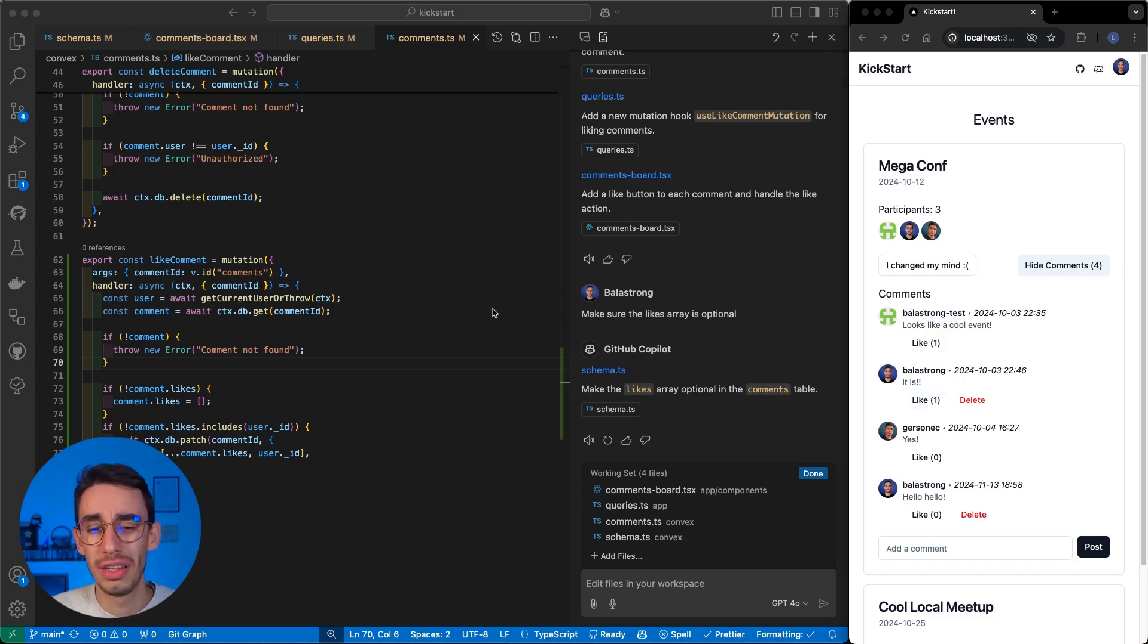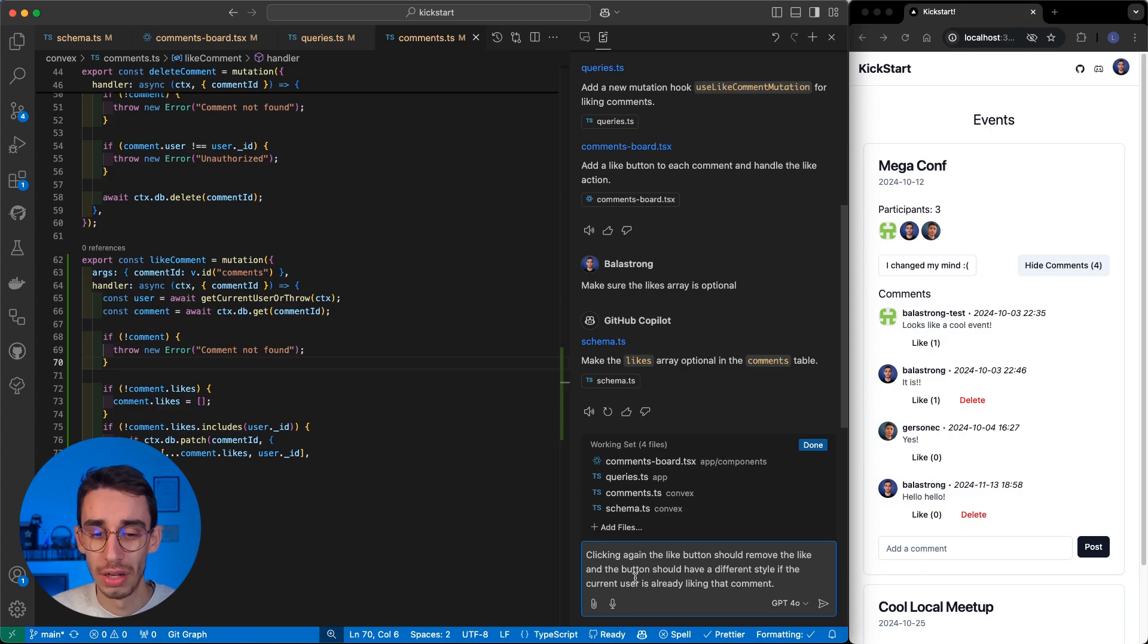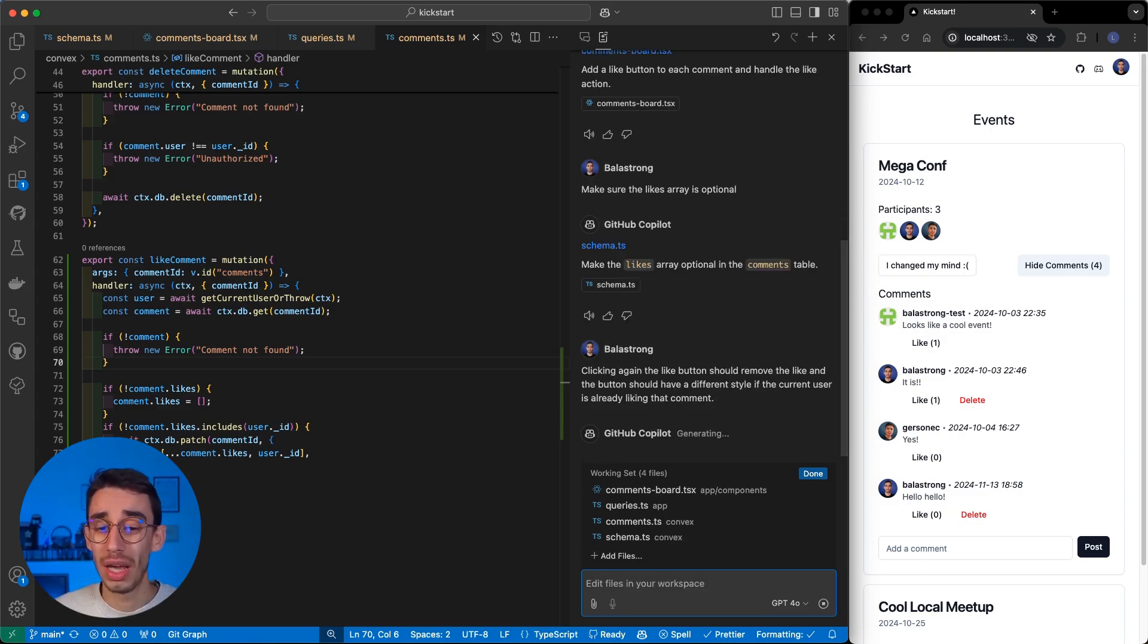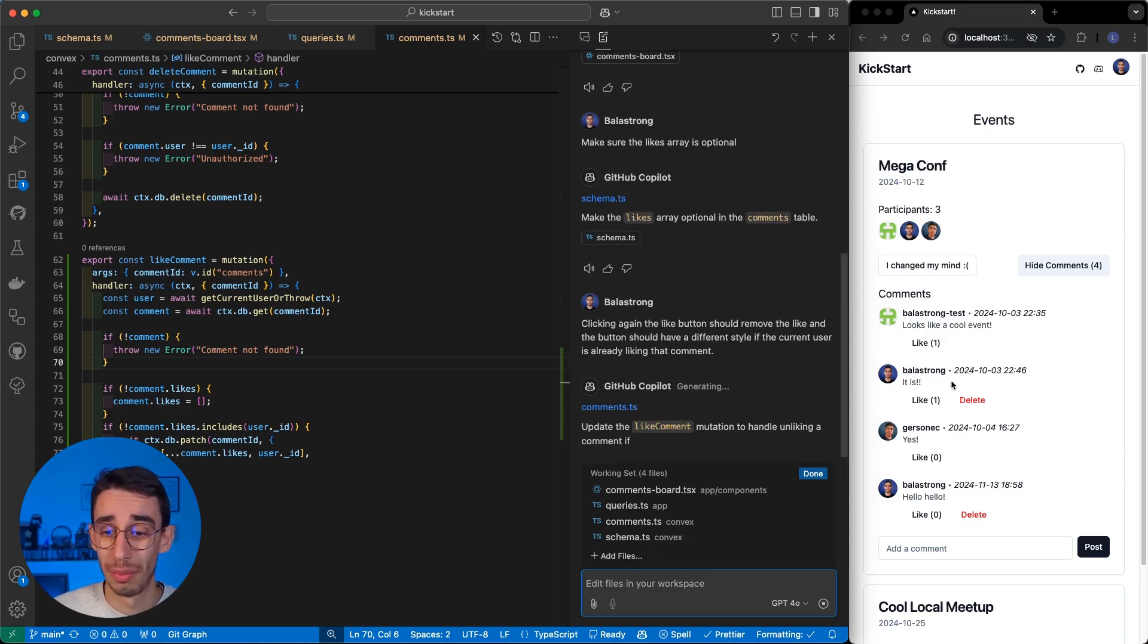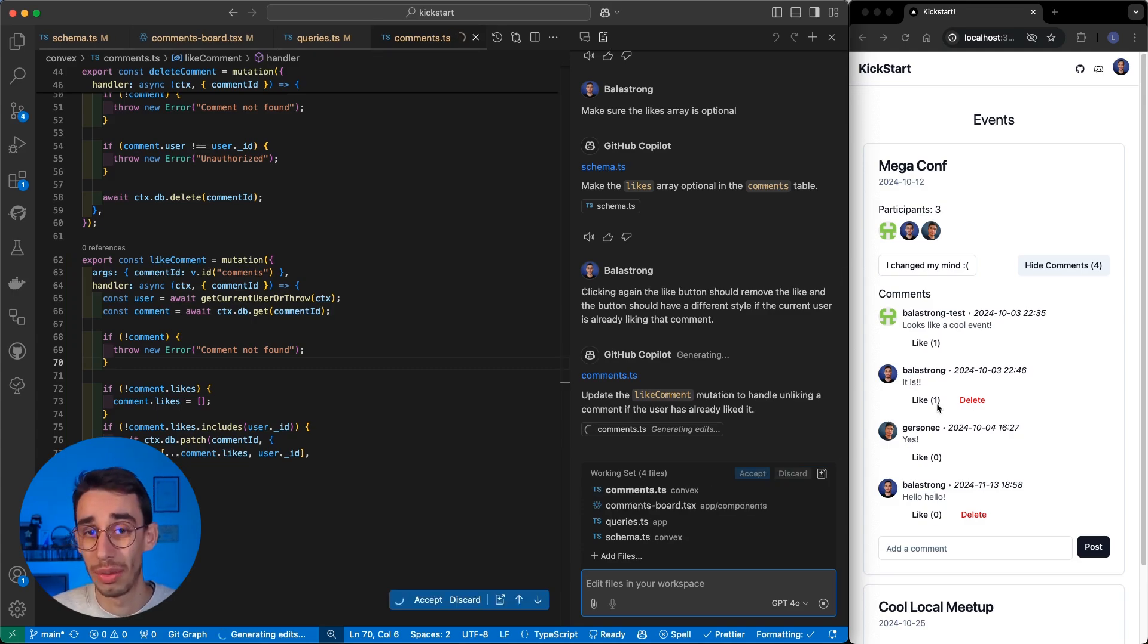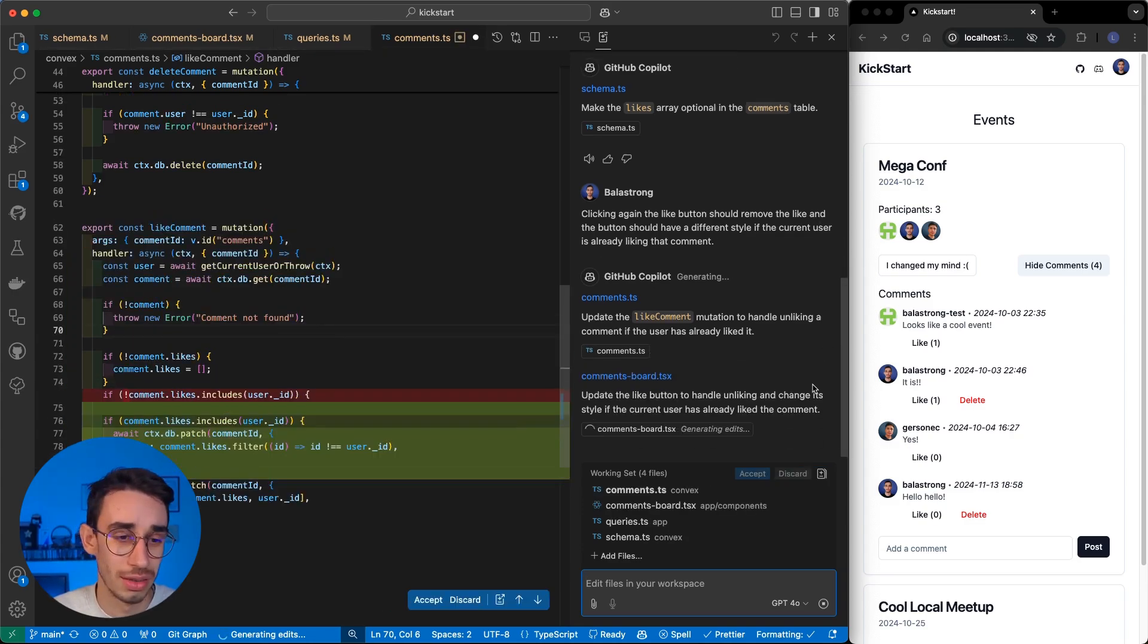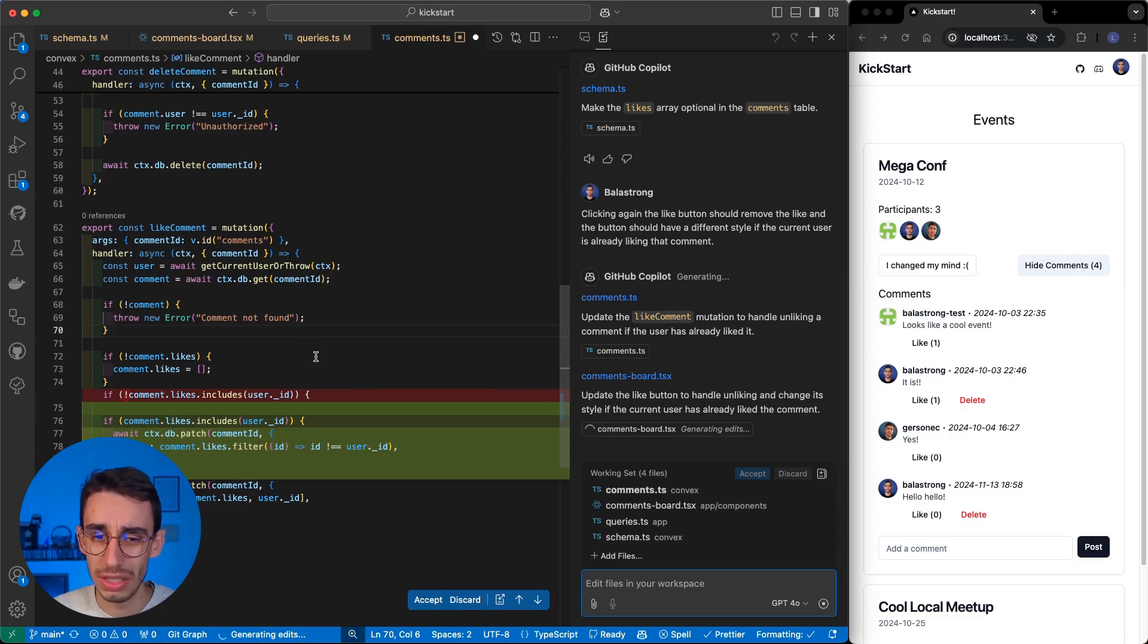But since I'm already here with all the files in the working set, let me try another prompt to see that, well, every time I click again on a button I already like, I want the like to go down.